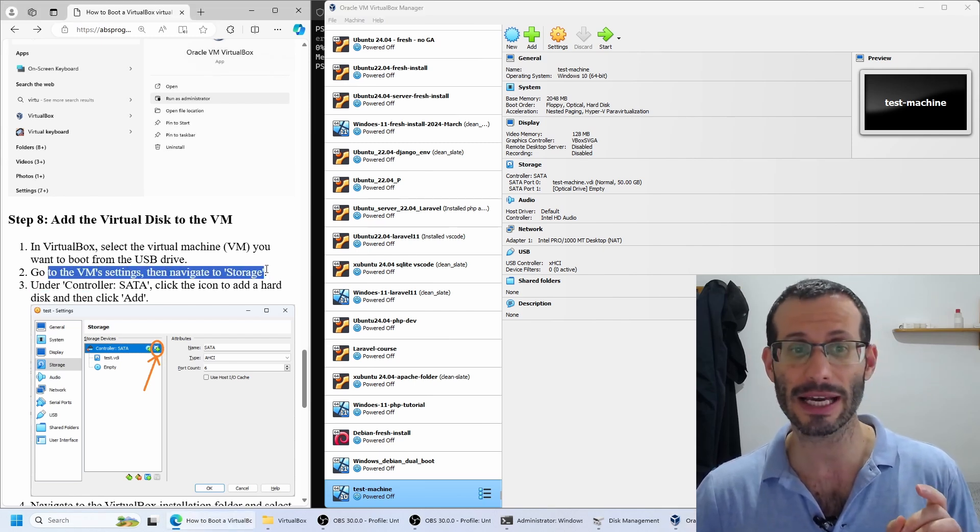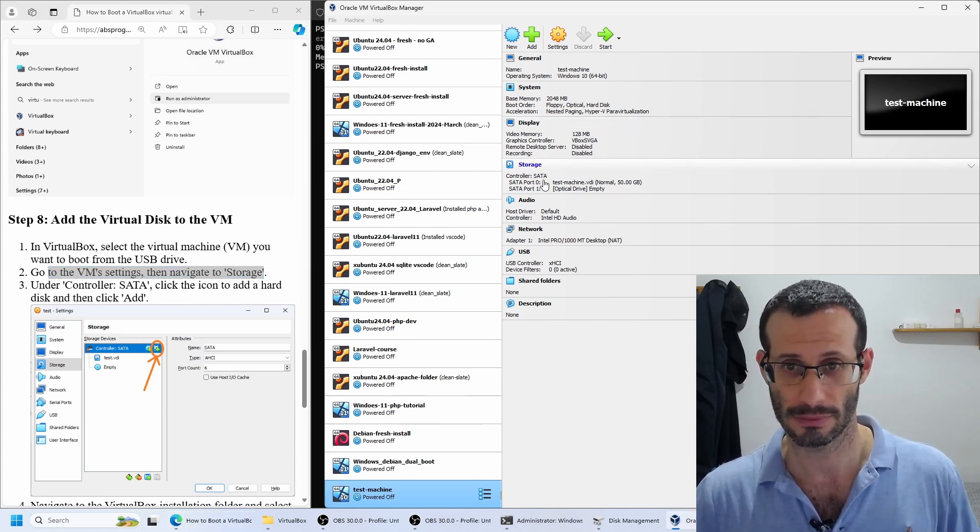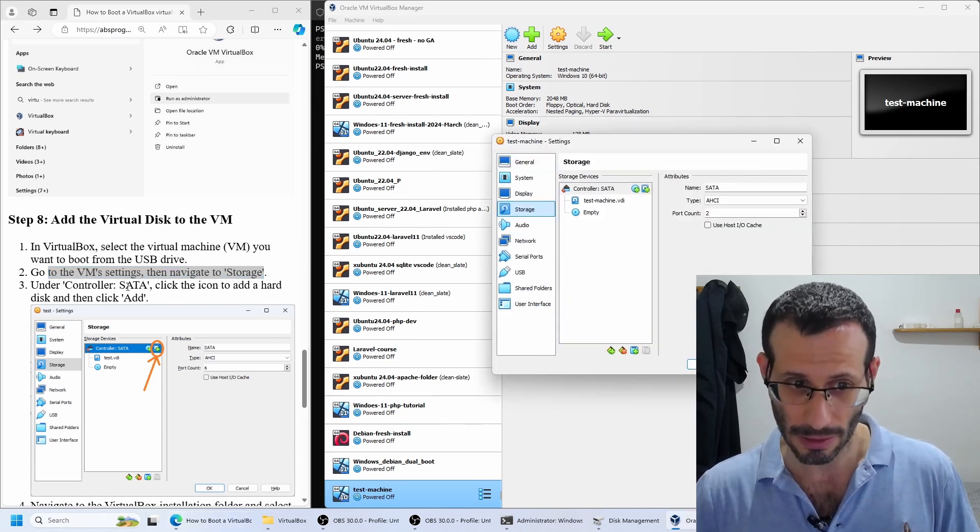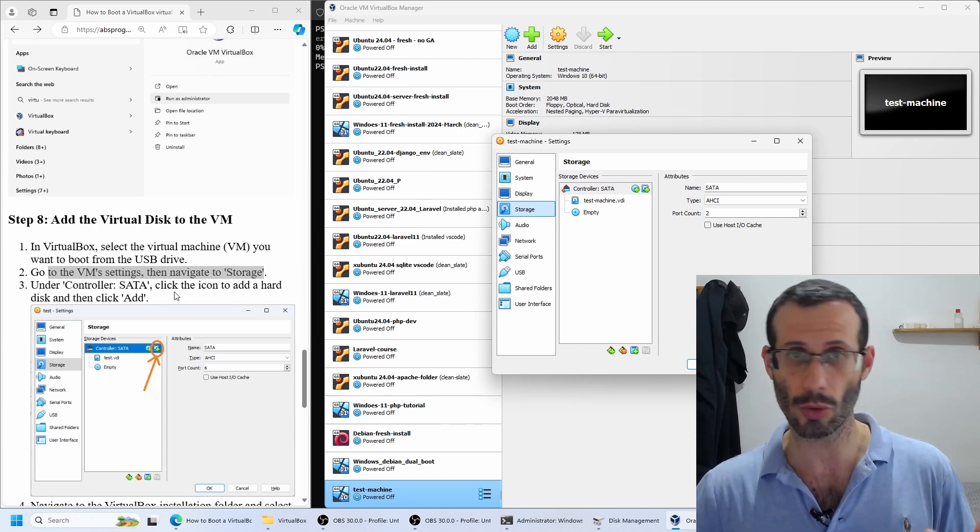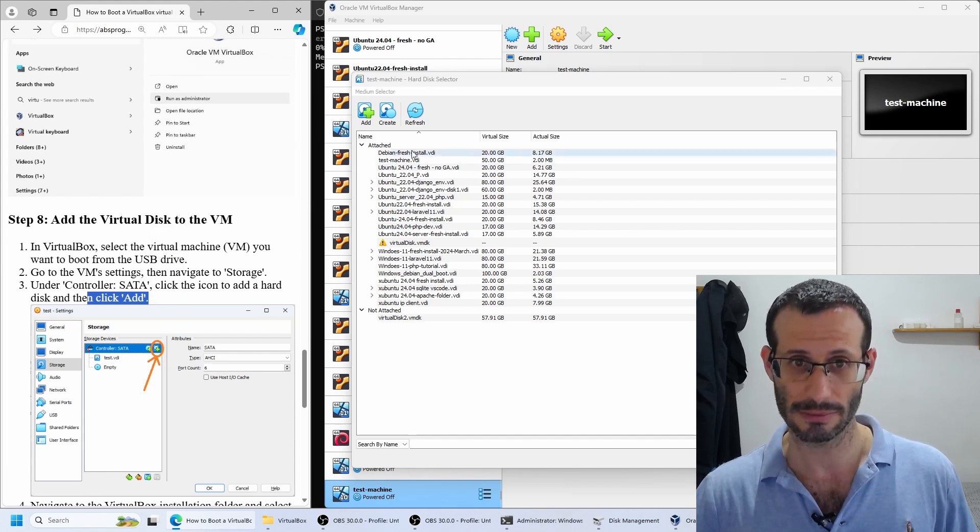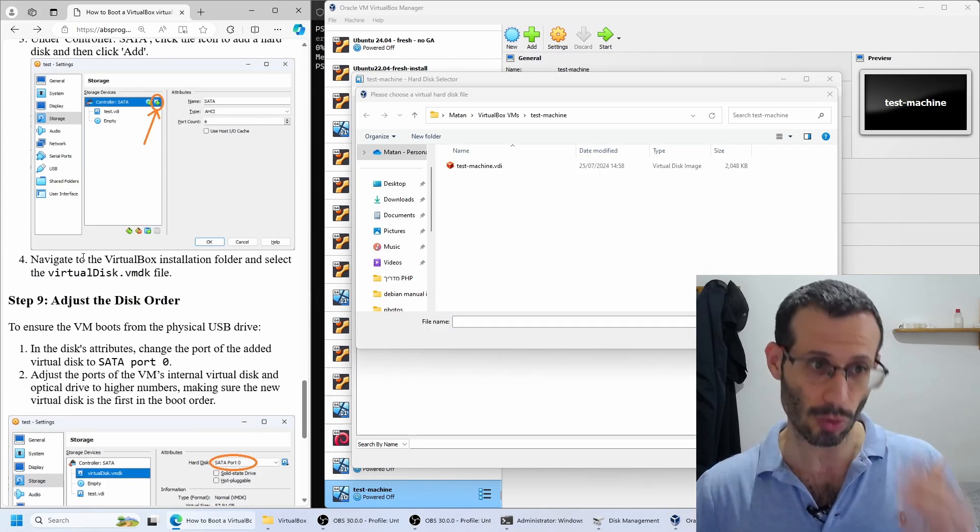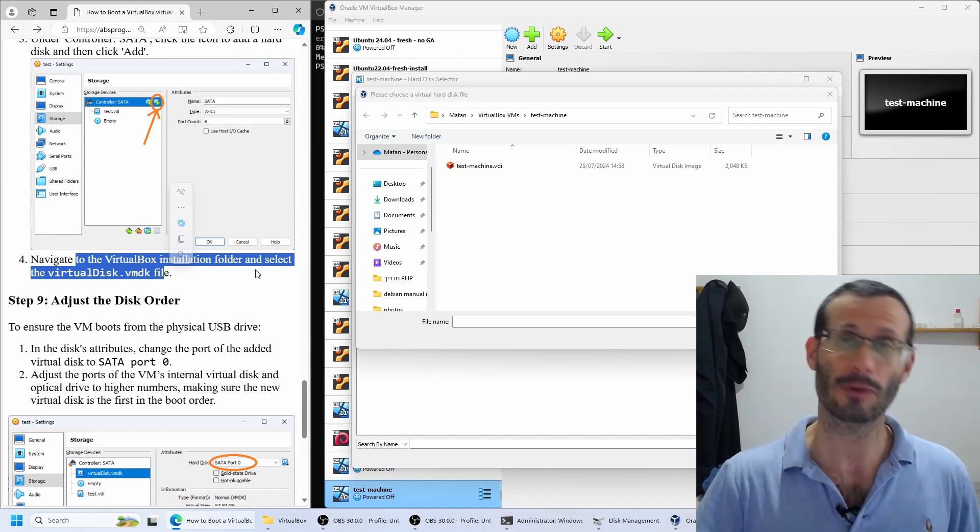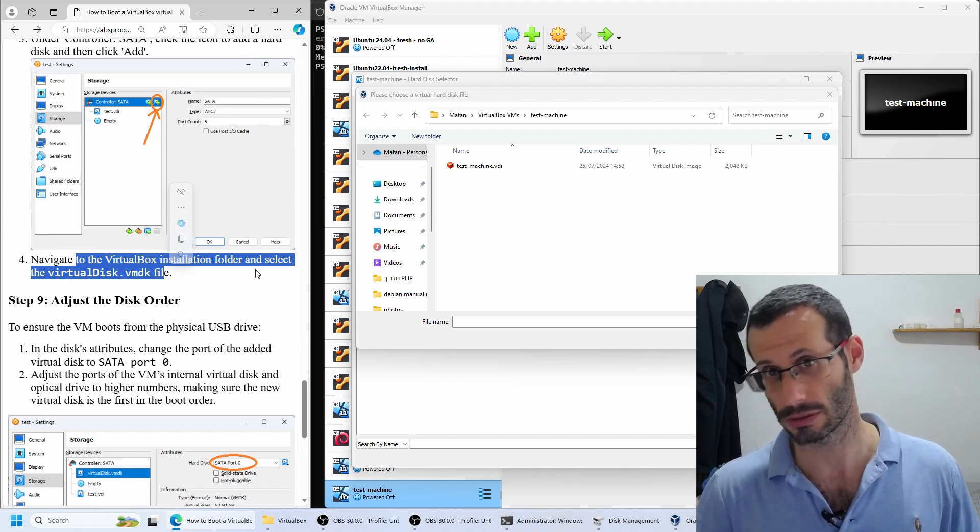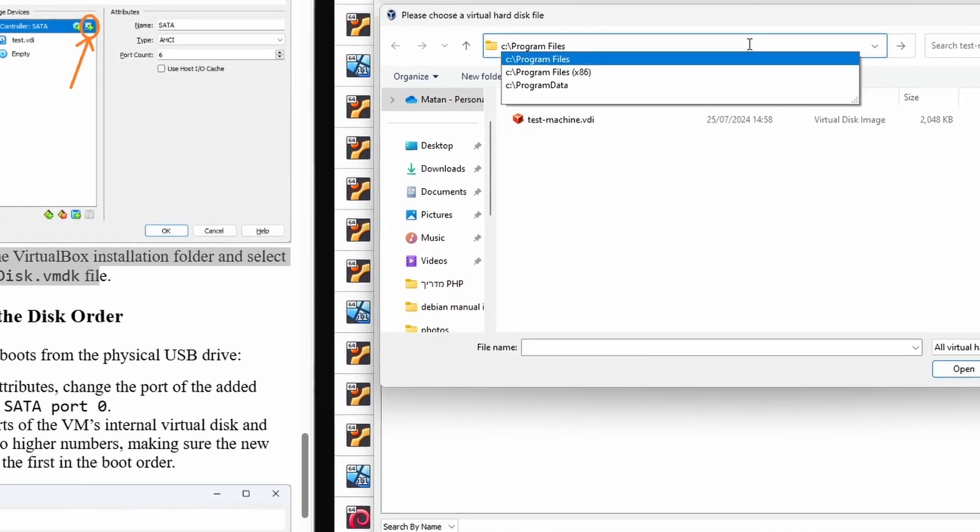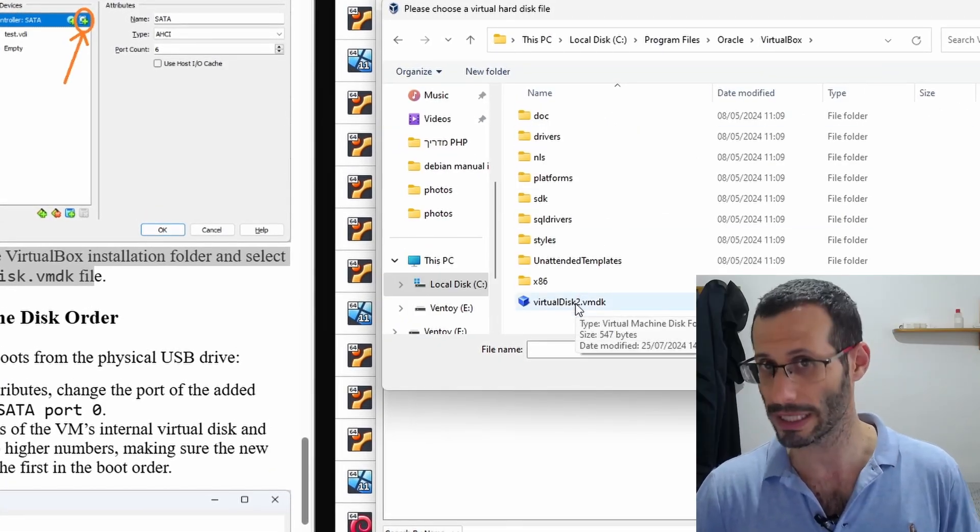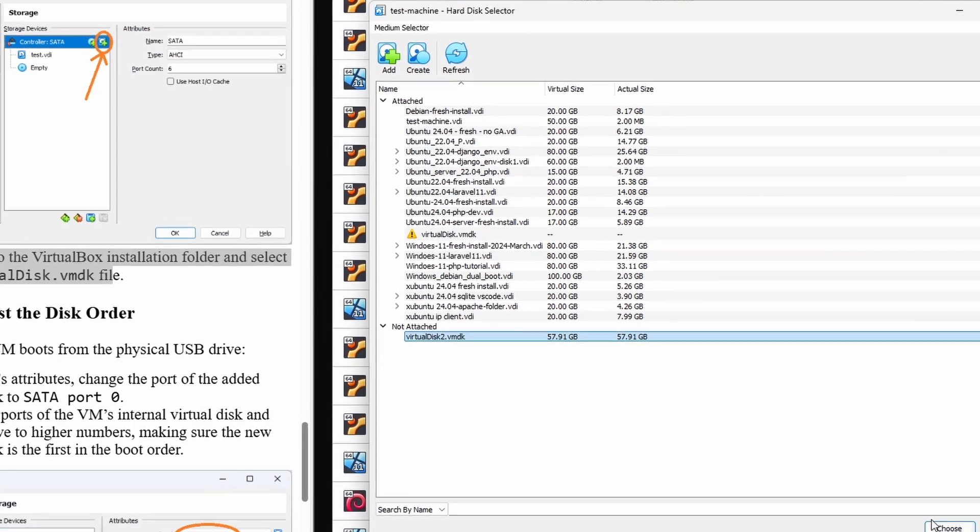We need to open the virtual machine's settings, then navigate to storage. Where it says controller SATA, we need to click on the icon to add a new hard disk. Let's click on it. Then we need to click on add. We need to look for the new VMDK file we just created. As you probably remember, we can find this file in the VirtualBox installation folder. Here it is, virtualdisk2.vmdk. So let's choose this disk.